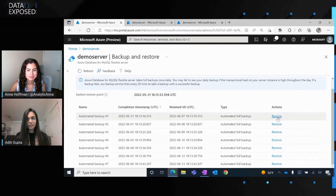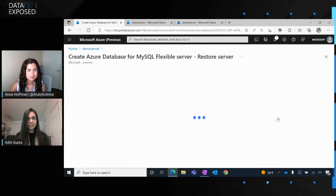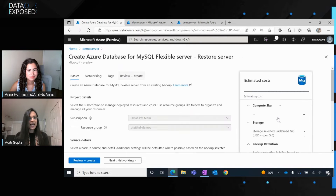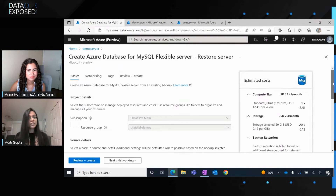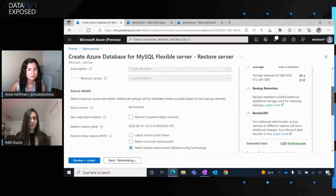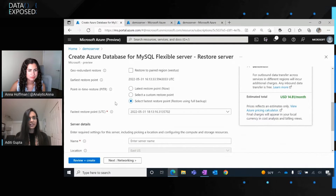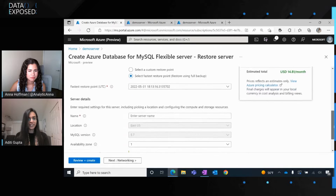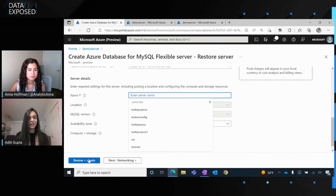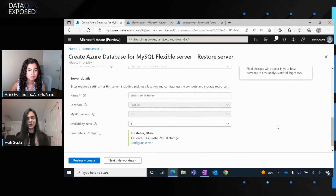And the good news is you can now start your fastest restore right from this blade. Selecting one of these, you click on restore, and you land on the point-in-time restore experience, where we've pre-populated the fastest restore point you just selected from the blade. The only thing you need to do now is enter your server name and click on review plus create, and you're good to go.